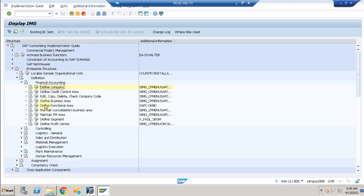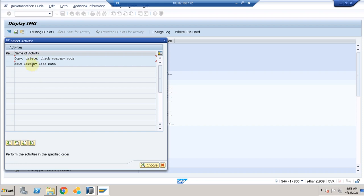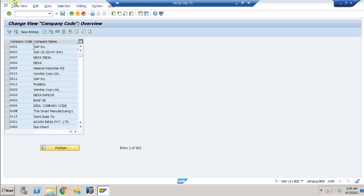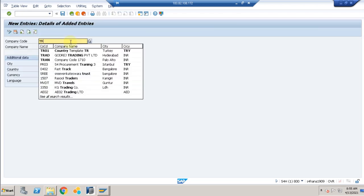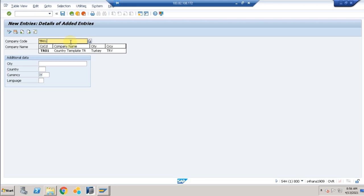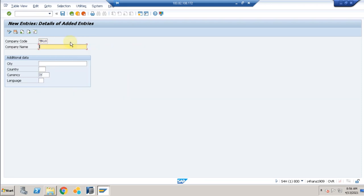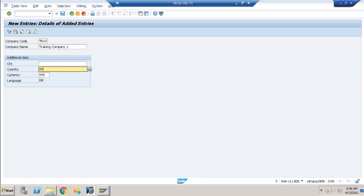After creating the company, we now create organizational elements — specifically the company code. Click on Company Code, then Edit Company Code and click New Entries. TR01 is already there, so I'll use TR10 as my company code. The name is Training Company One, the currency is USD, and the language is English.